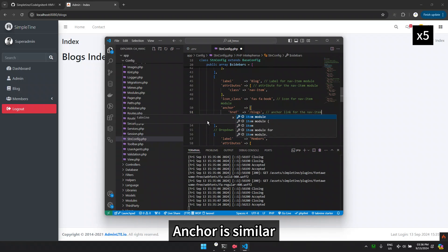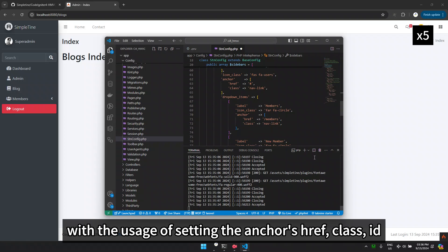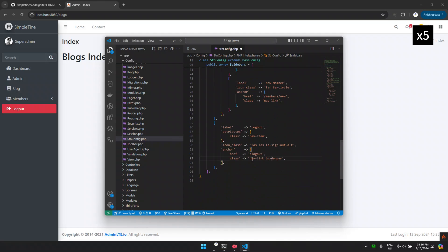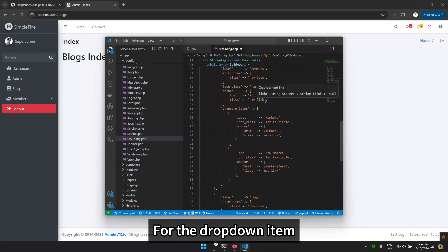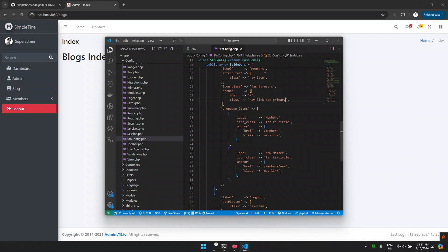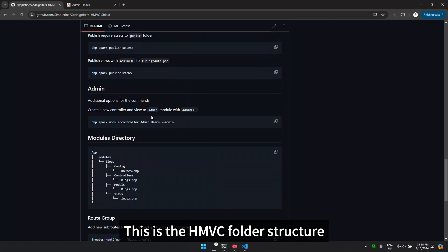Anchor is similar, with the usage of setting the anchor's ref, class, and id. For the drop-down item, the basic configuration is the same, but there is an additional key for drop-down items.